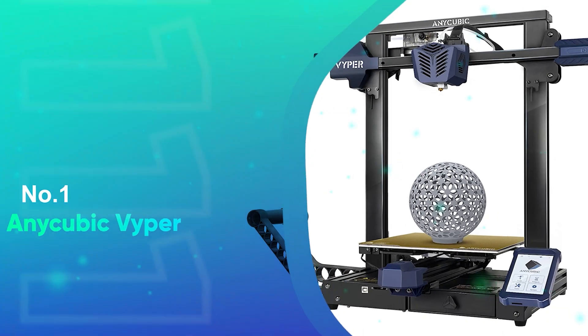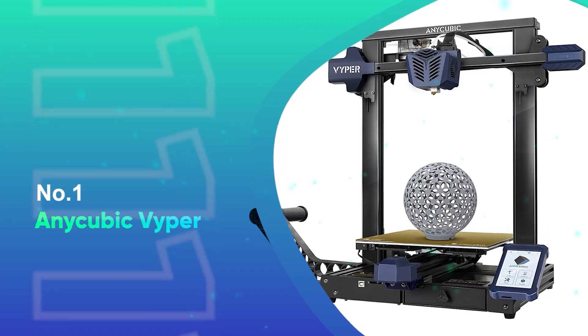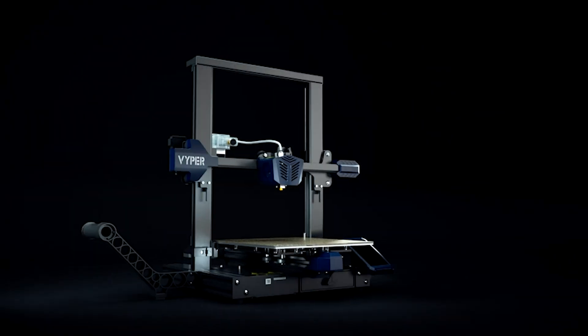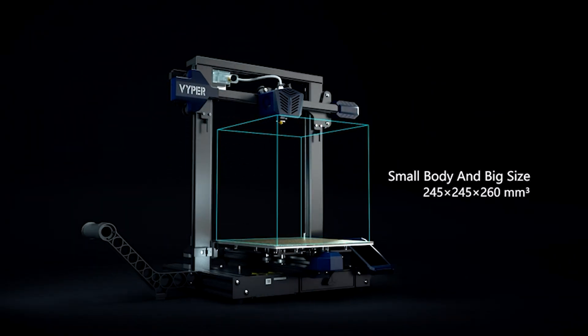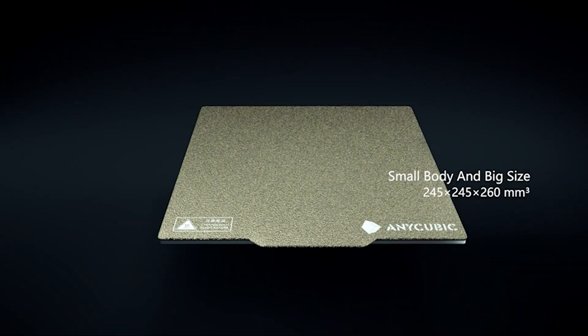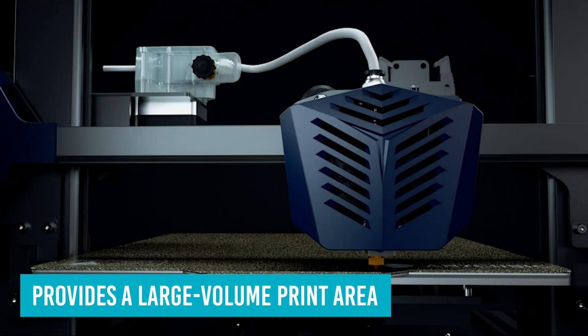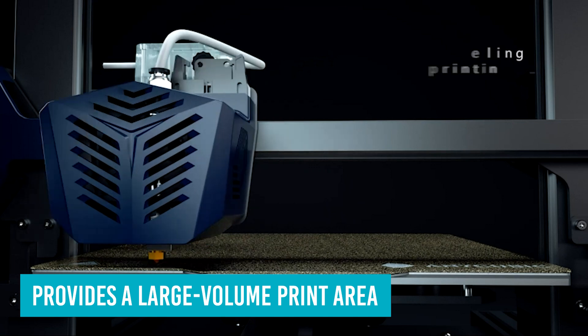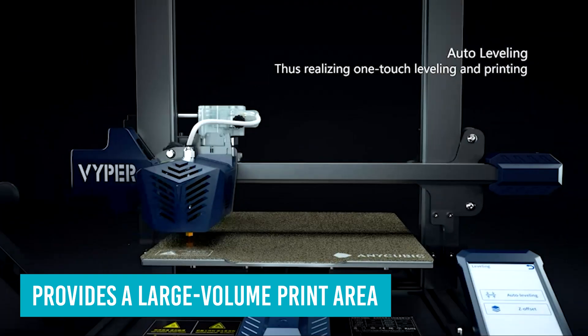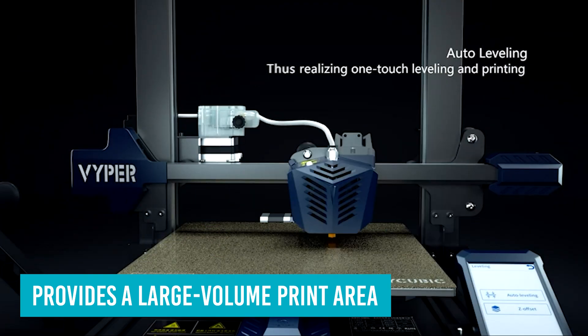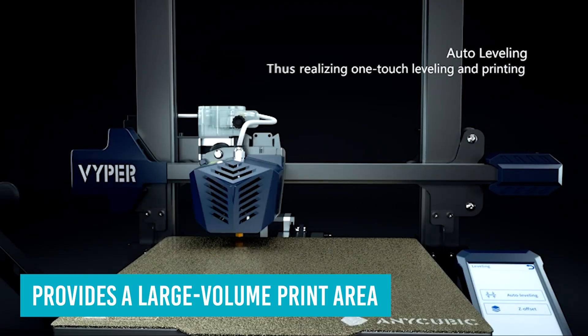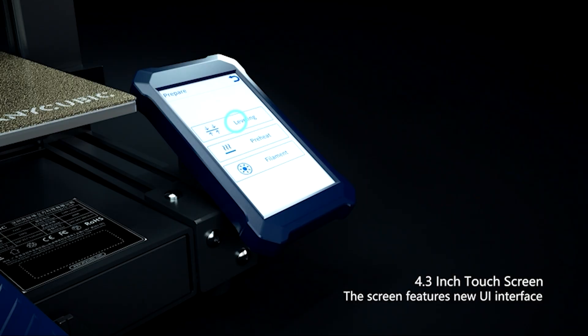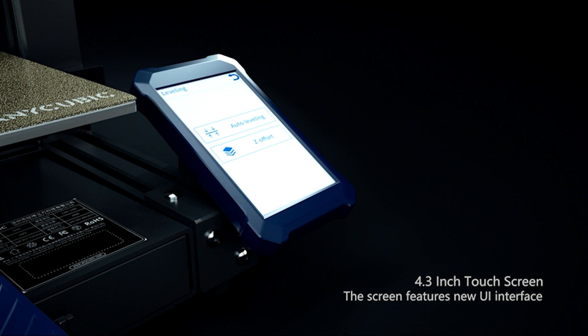Number 1: Anycubic Viper. The Anycubic Viper, an open-frame budget 3D printer, provides a large volume print area and support for automatic bed leveling. It comes partially assembled with remaining steps simple and straightforward.